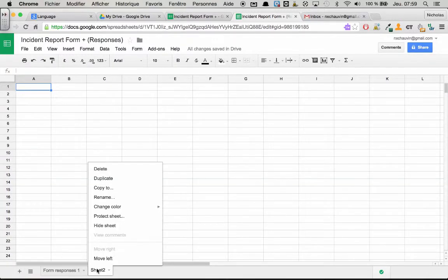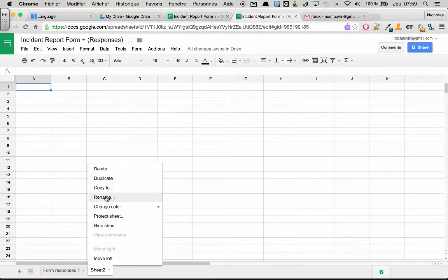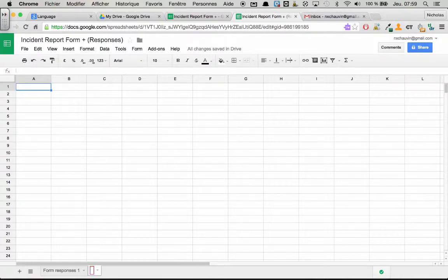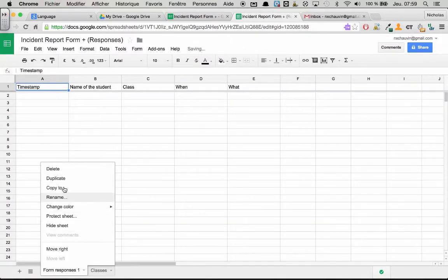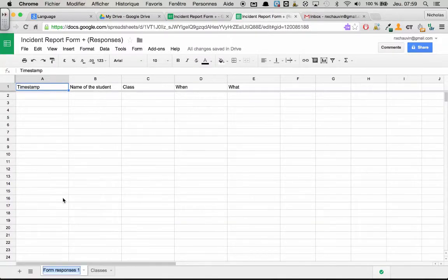So we have our new sheet. And I'm just going to rename it. Classes, we'll say. And here, I don't like form responses, so I'm just going to change that right now. I like keeping everything simple, so let's go responses.